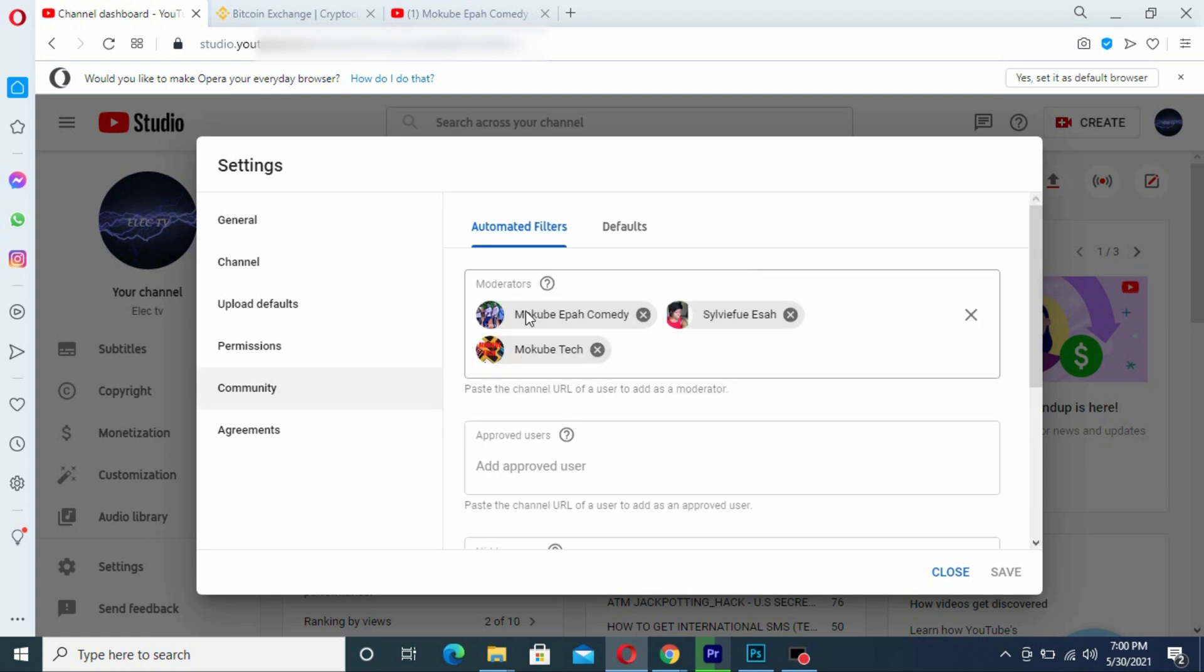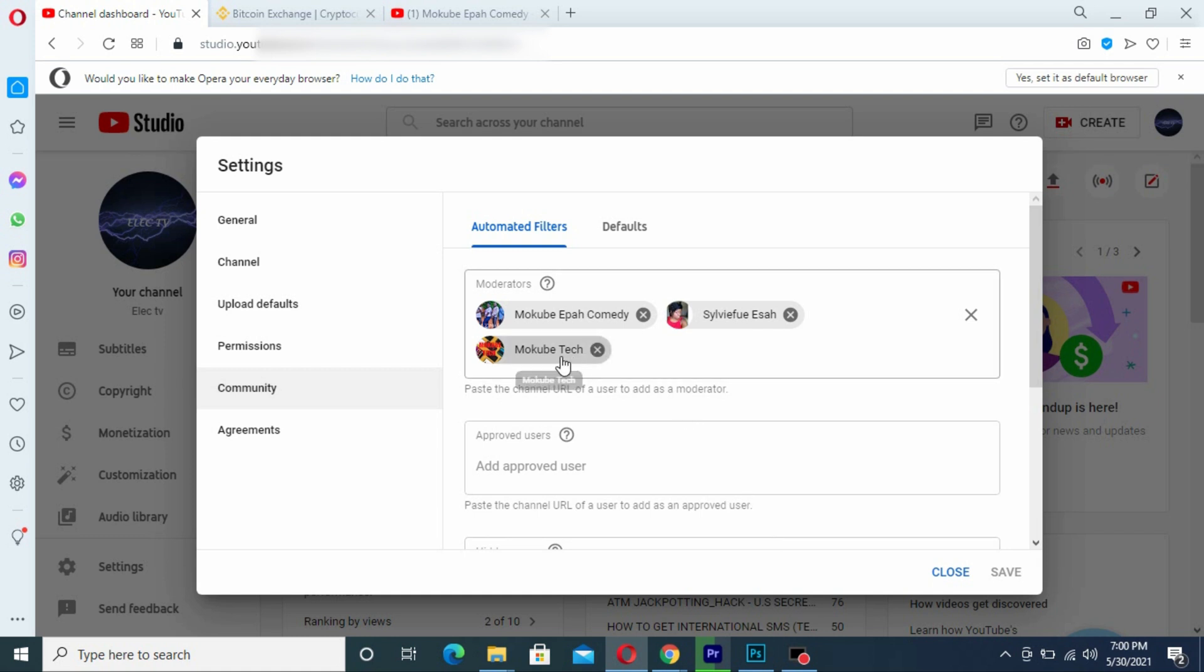That's all. These are the moderators you can see on your YouTube channel, that is Mokube, Epa Comedy CV, and Mokube Tech. So those are the moderators on my YouTube channel. That's it.